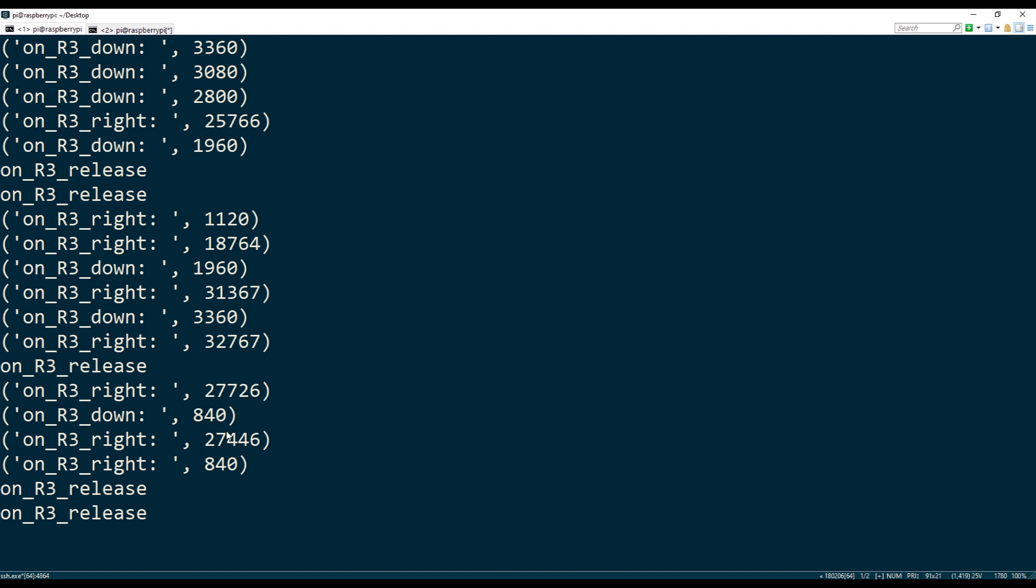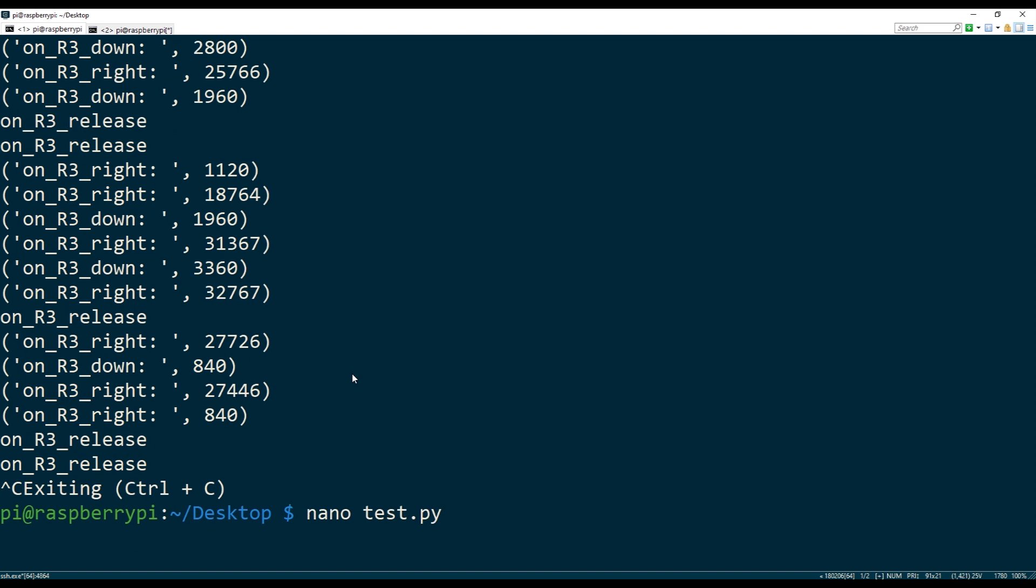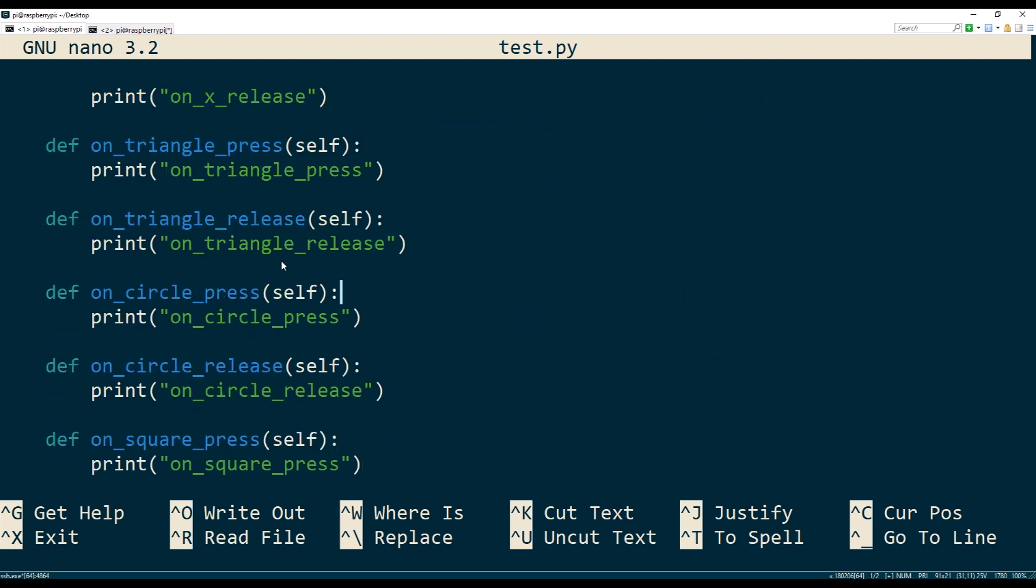So now, what do you do at this point? Well, you have basically bound the controller and you have access to the button events from Python code, right? So technically, you can go back into your nano, into your file here, the Python file, and you can start coding something up. If you want to do something specific, you can just remove the print statements and actually write your Python logic to do whatever it is that you want on whatever button press that you want.